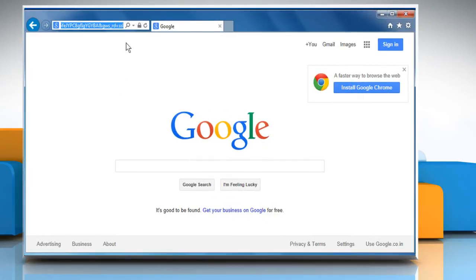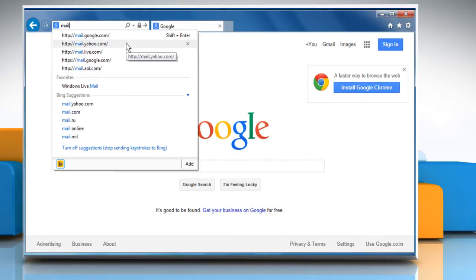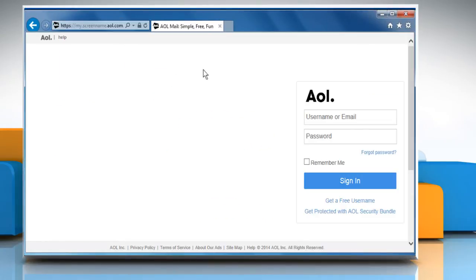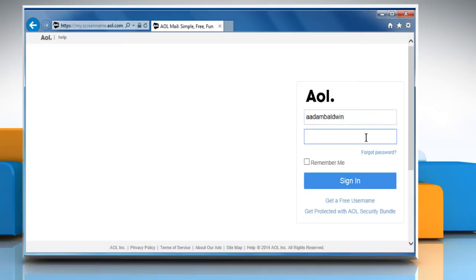Now go to the mail.aol.com web page and then sign in to your AOL mail account to check that the issue is resolved or not.